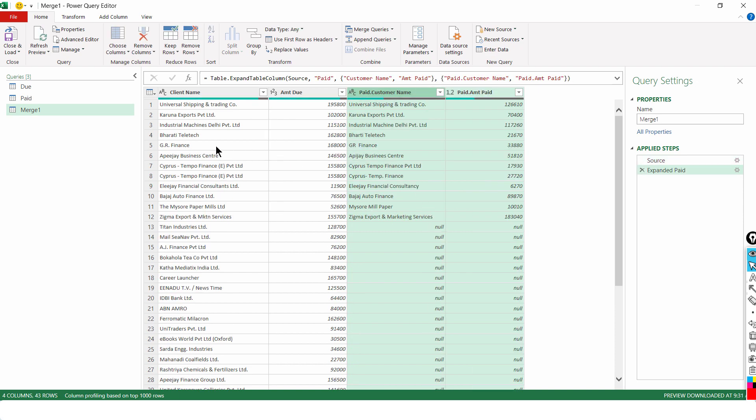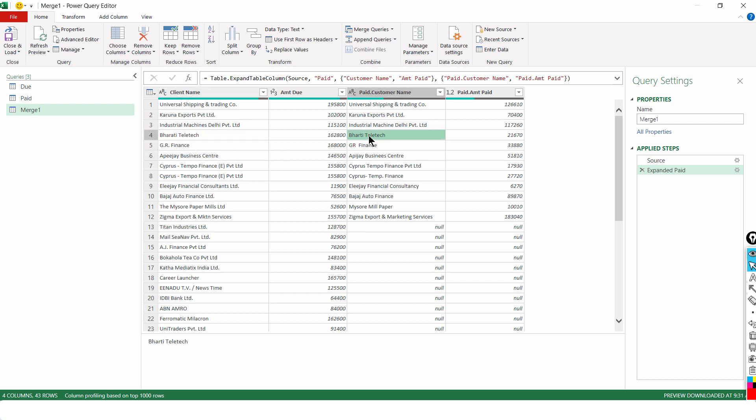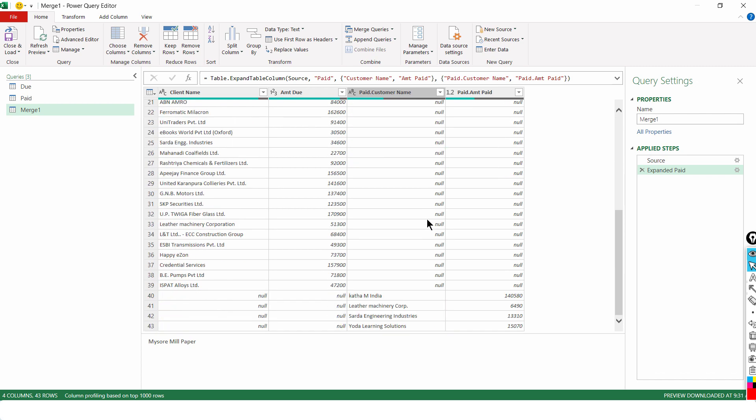Now, you will realize that for a lot of cases G.R.Finance. See, it's getting matched here. Or let's say for example Bharti versus Bharti. There's one letter A missing in the other name. The Maesur Paper Mills Ltd. Maesur Mill Paper. It's getting matched. And towards the end you will see there are four names which are probably not getting matched.